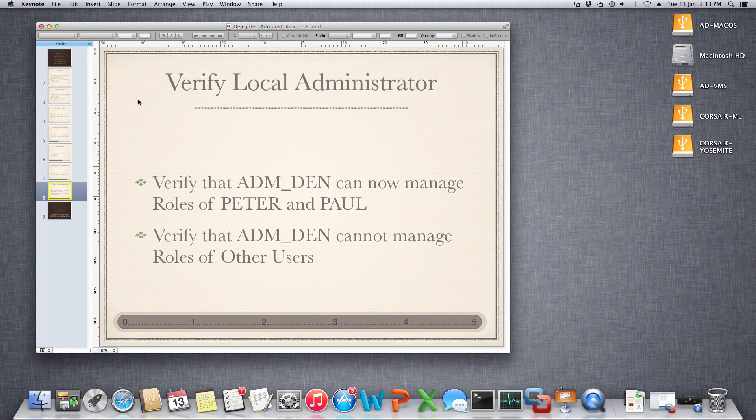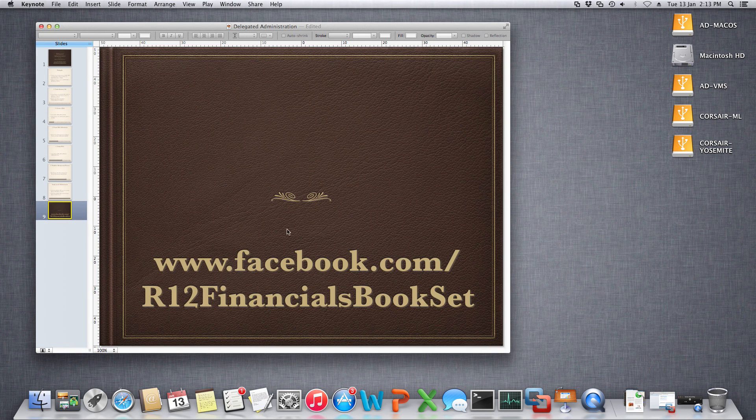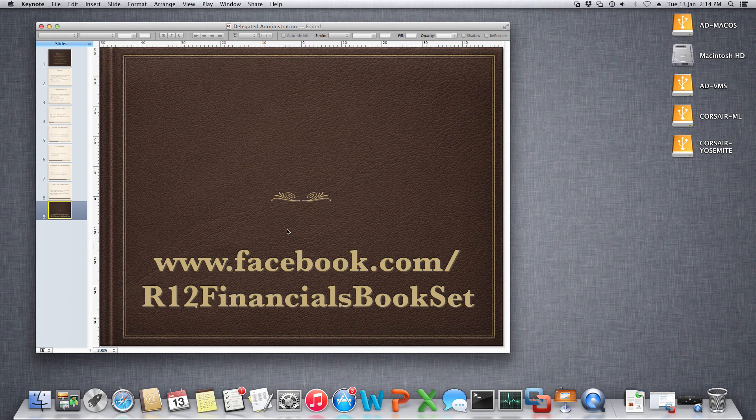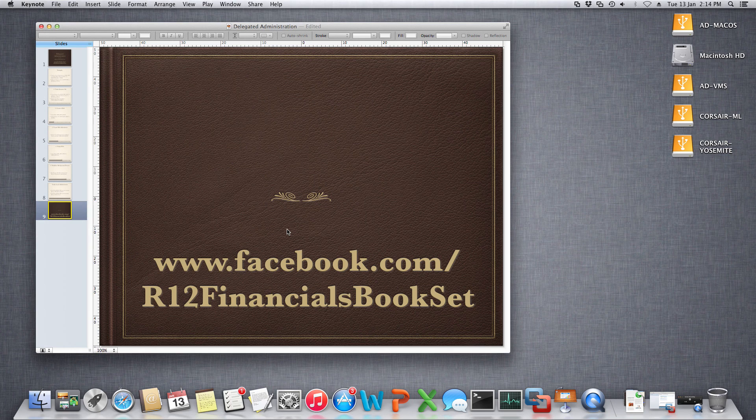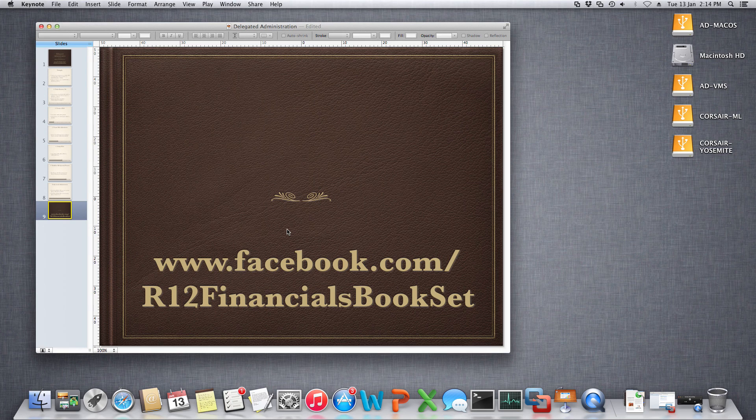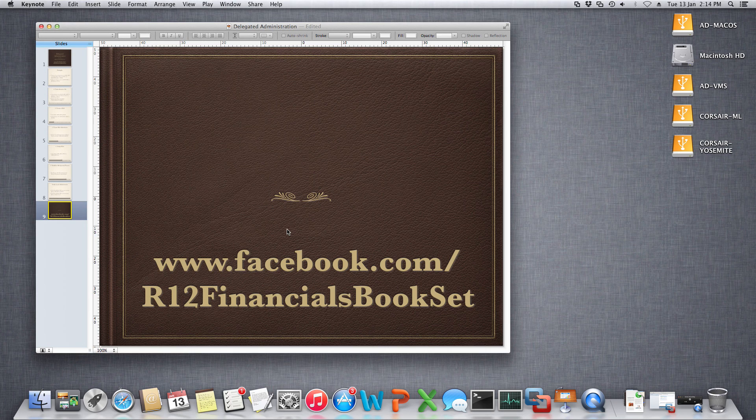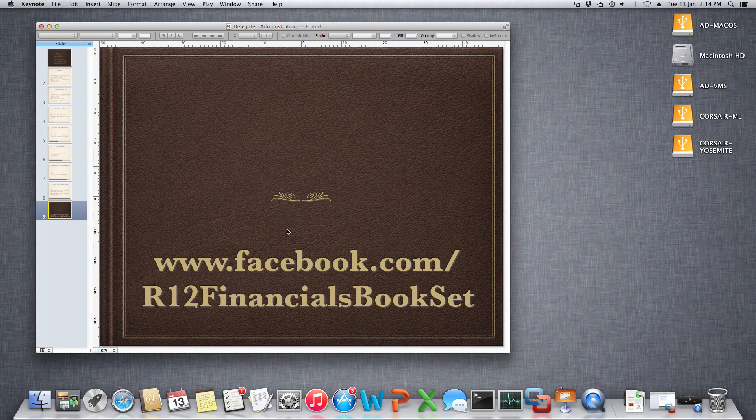This is the last step: verify local administrator that we have completed. This is basically a demonstration of how you can create local administrators within Oracle Release 12.2, any version like 12.2.2 or 0.3.4. This demonstration was given on 12.2.4. Visit www.facebook.com slash r12 financials bookset. This is a page dedicated to a 17-volume bookset on r12 financials, giving a complete step-by-step visual documentation on how to perform each functionality within Oracle applications with abundant snaps of Oracle. Thank you, bye-bye.